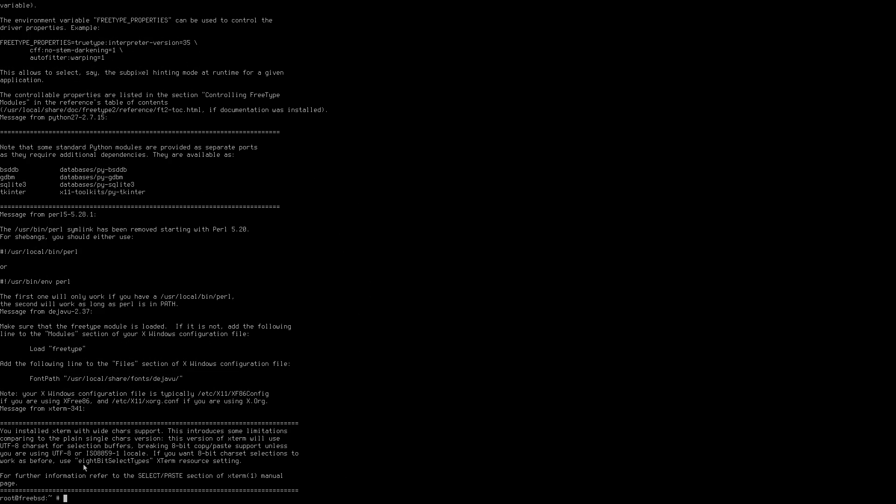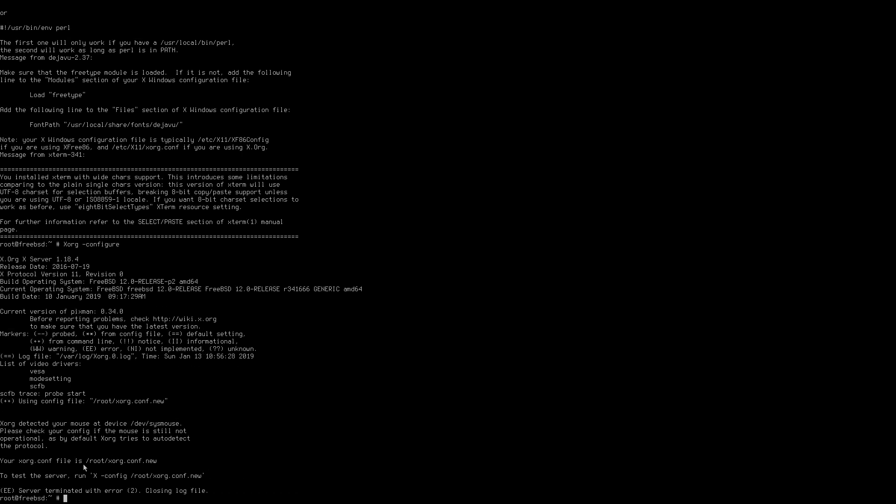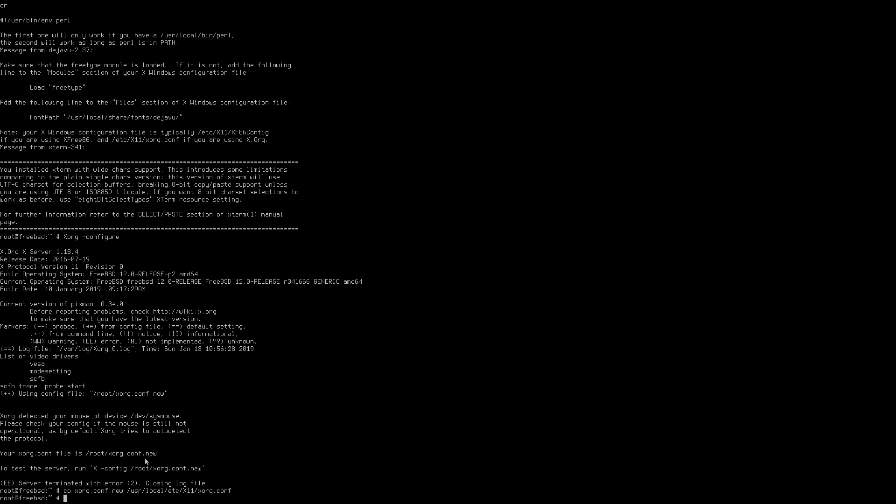So now that's done, we can get on with the process of configuring Xorg for a syscon framebuffer. So I'll just go Xorg configure. At this point, don't worry about that error just down there. But we're just gonna copy Xorg.conf.new to /usr/local/etc/X11/Xorg.conf. Okay.